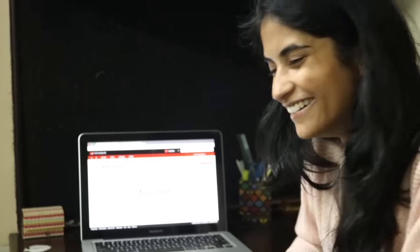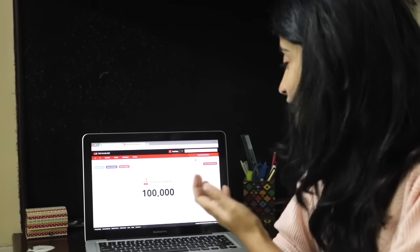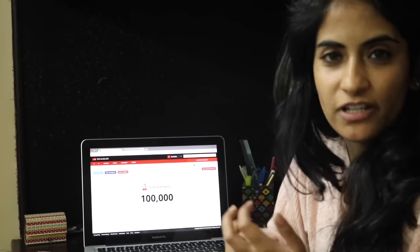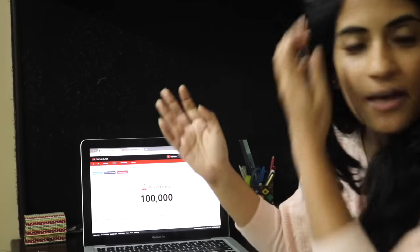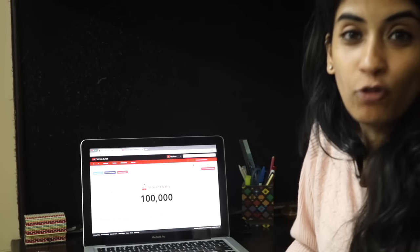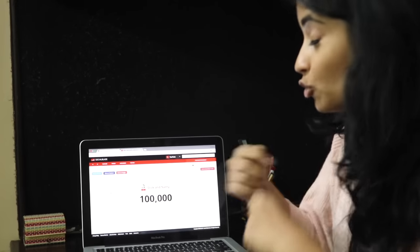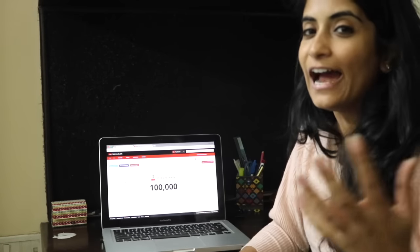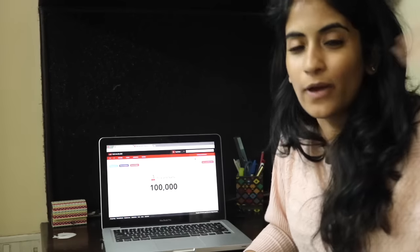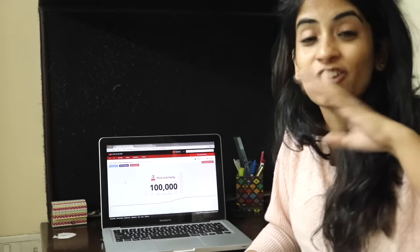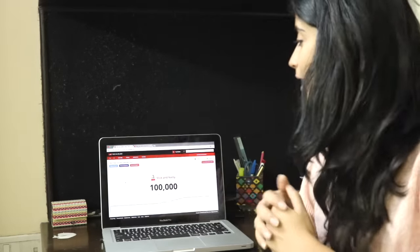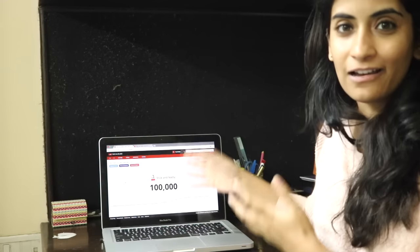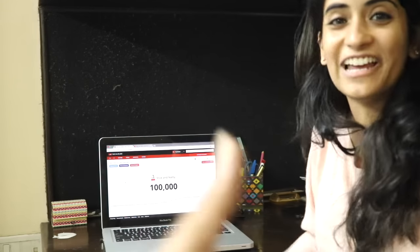So basically, we were at 99,990 something and I thought I'll make a vlog out of it. So as it slowly progresses towards 1 lakh, I'll tell you a few things about when I started my channel and how I started my channel and how this journey has been so far. But it hit 1 lakh, 100k so quickly that we didn't get any time to say anything.